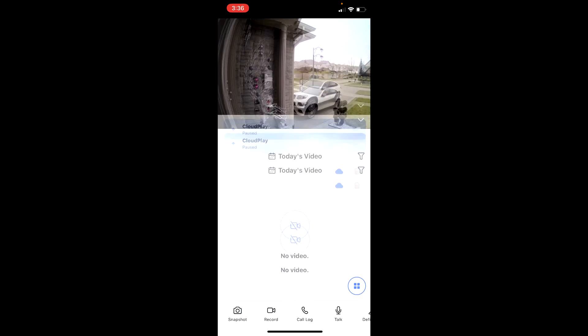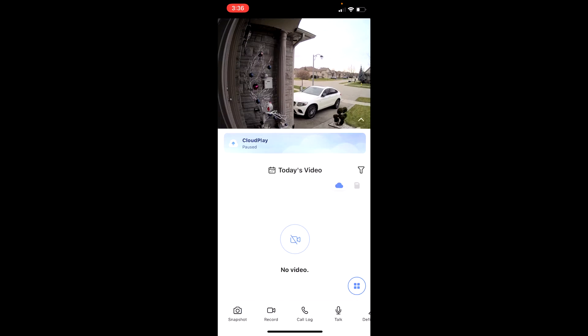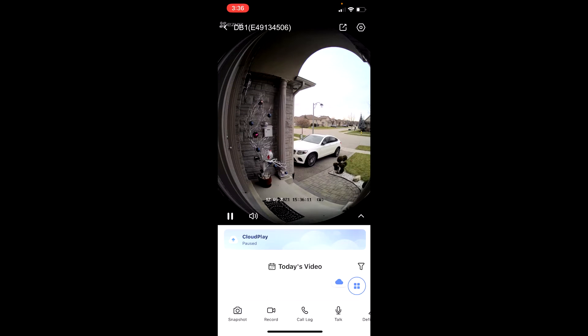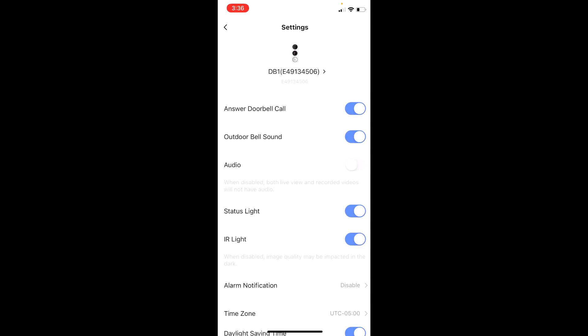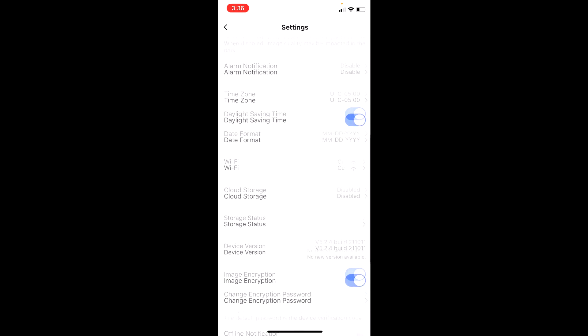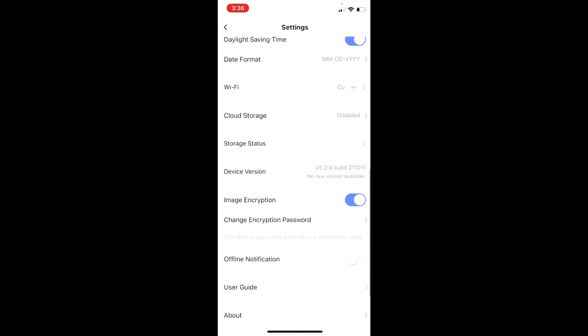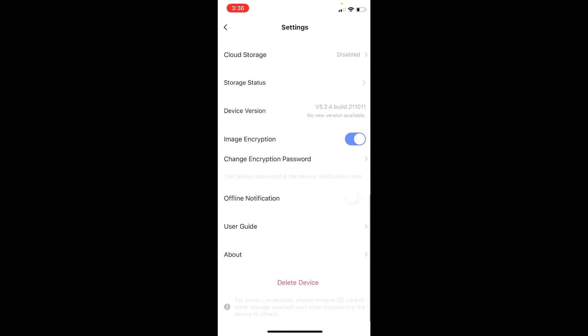First you need to go to the settings on the top right corner. Go down to the bottom and you see delete the device. Just go delete the device.